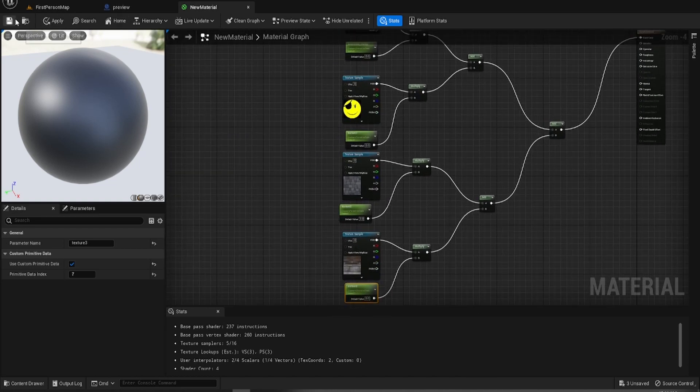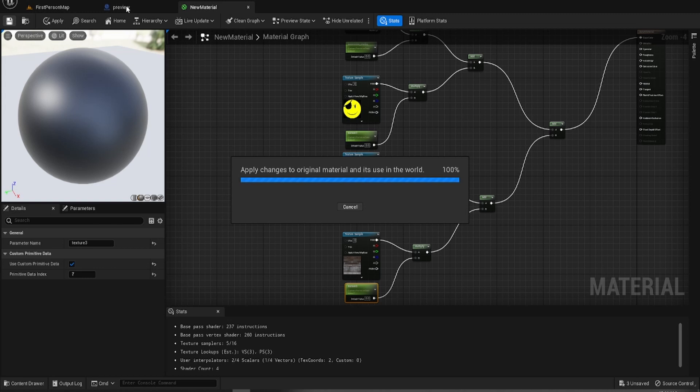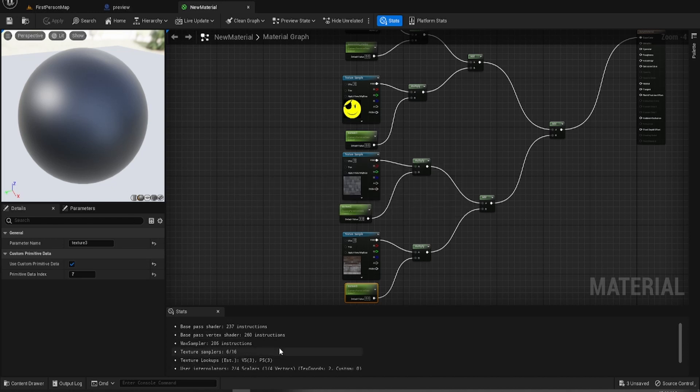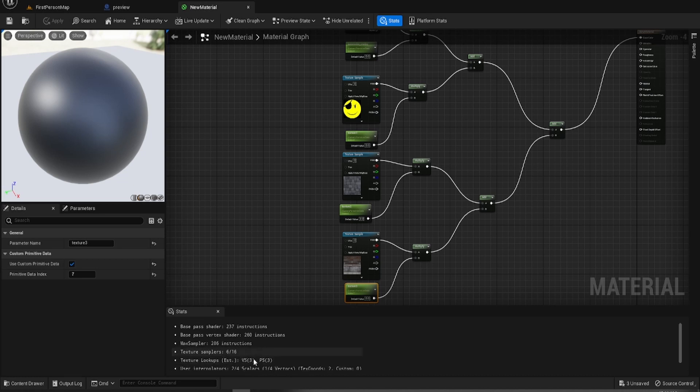So now we need to go hit save so it can do its thing. It can compile its shaders, which of course there are only 16 shaders, 237 instructions, 286 instructions. And that, so.